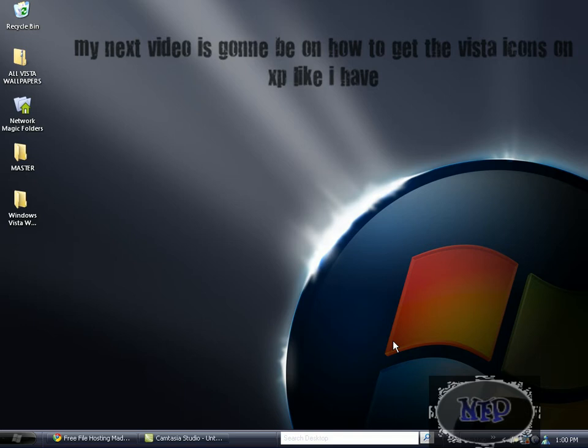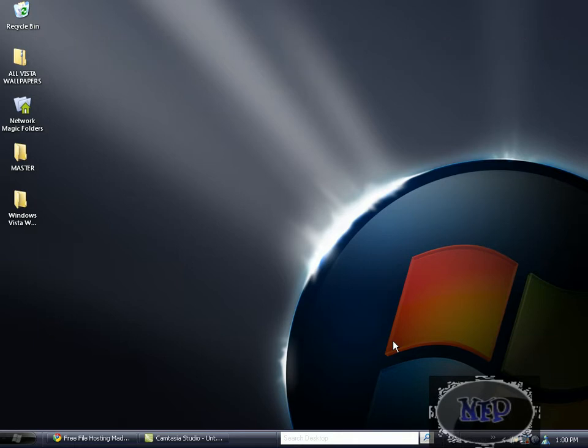Hey guys, this is Noob from the Productions with another video, and this is going to be on how to get all the Vista wallpapers - the beta, the unreleased, the official, the ultimate, the starter, whatever - all of that on your XP or Mac.